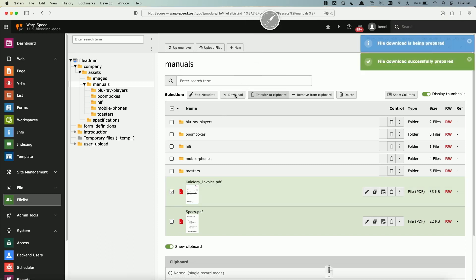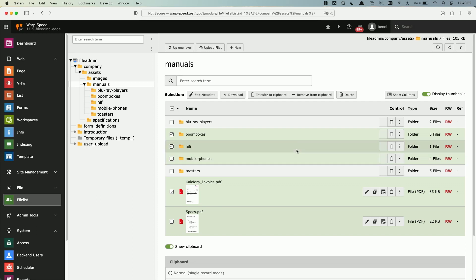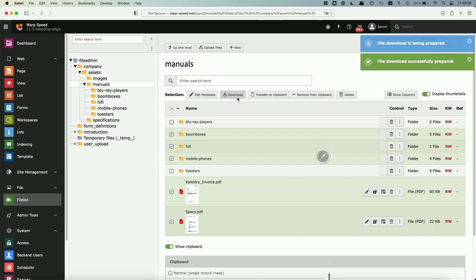But that's not enough. You can actually use your keyboard commands just like in Windows Explorer and Finder on Mac to select more than just one and select a bunch of lists and just hit the download button with folders.